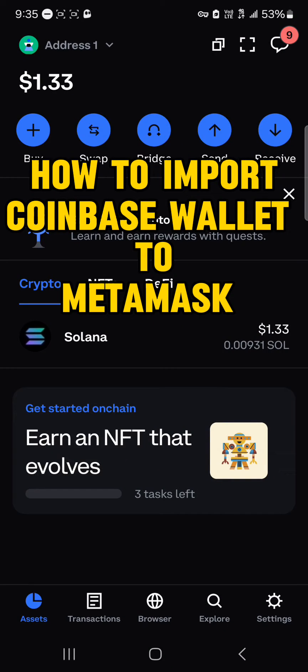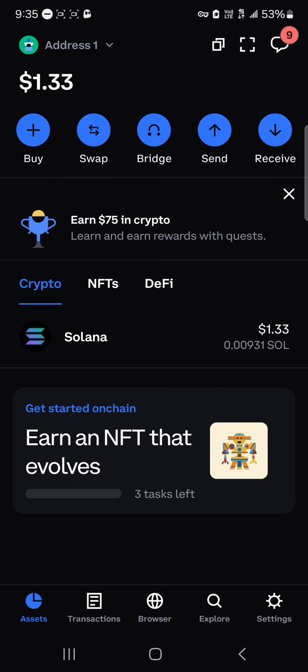Hello guys and welcome to another tutorial video. In this short tutorial video I'll be showing you how to import your Coinbase Wallet to MetaMask, so if you're looking to move your Coinbase Wallet over to MetaMask, it's quite easy.